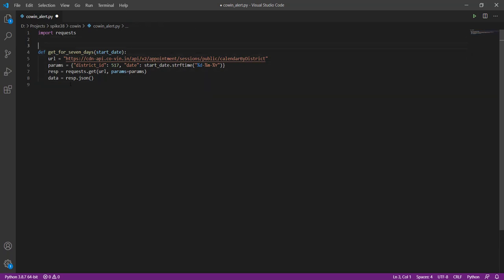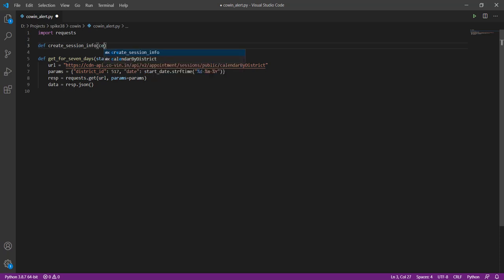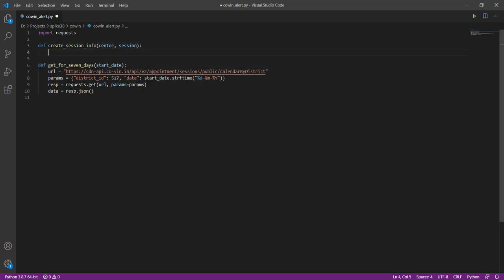So let us create another function here which will pull out just these four pieces of data from the response.